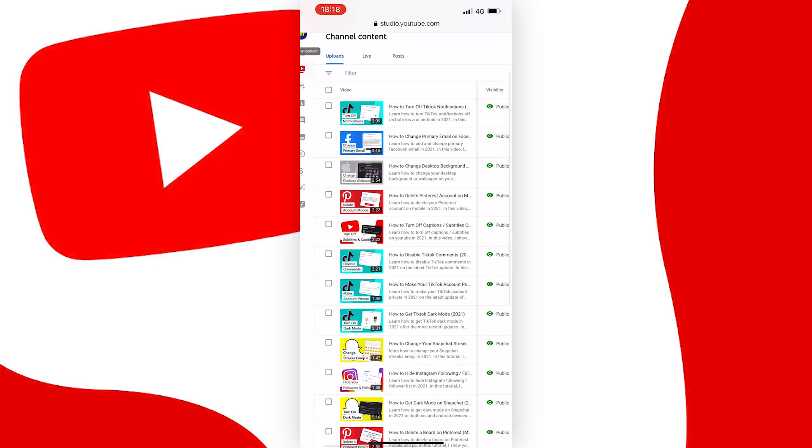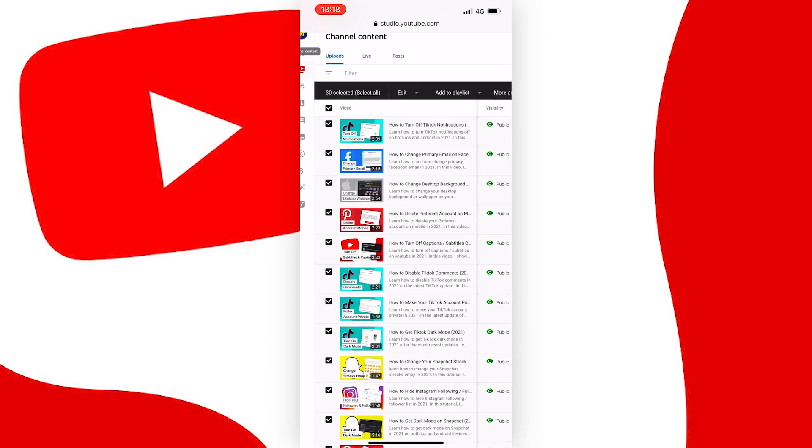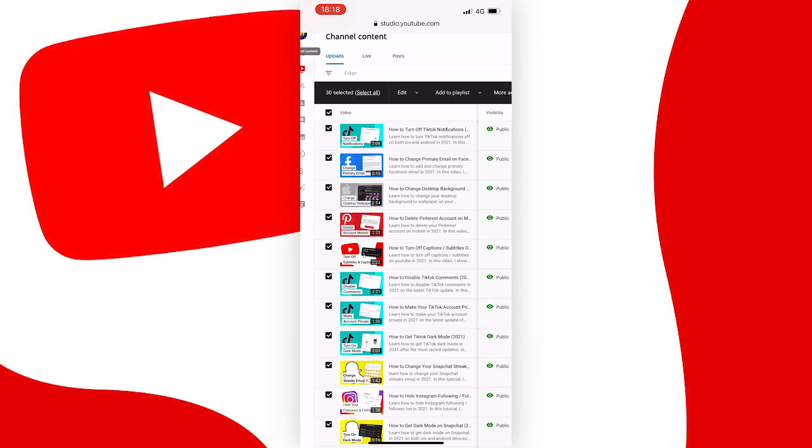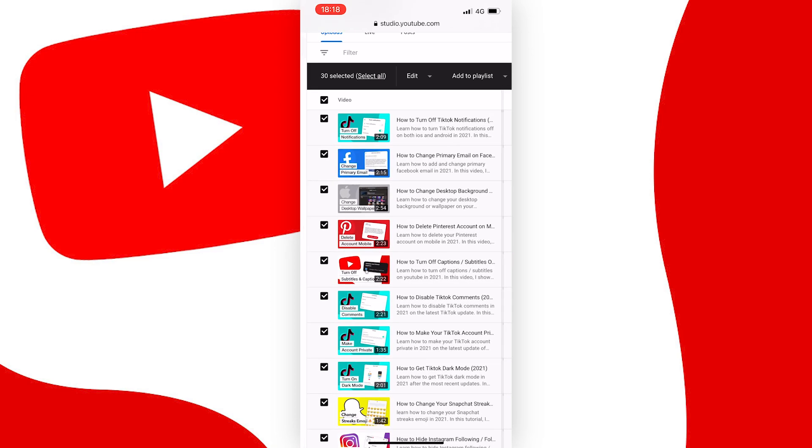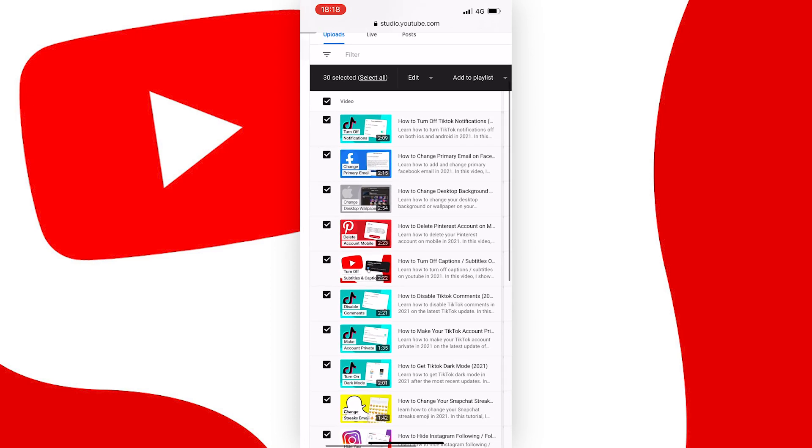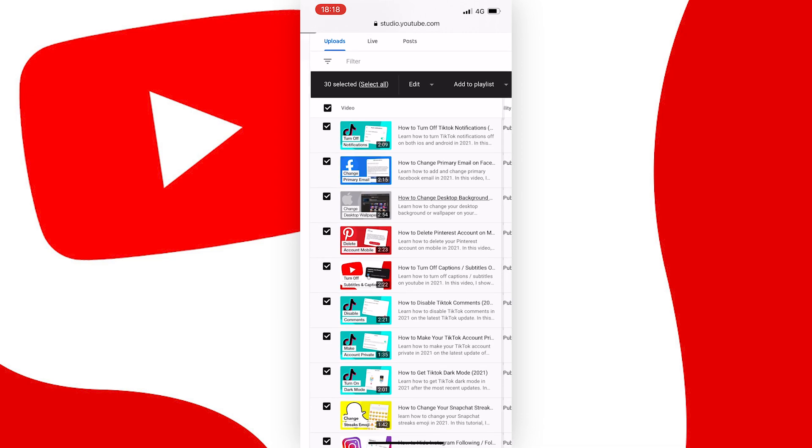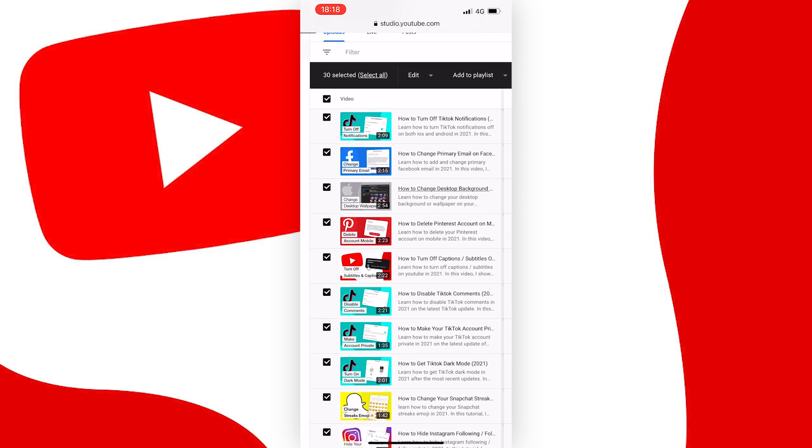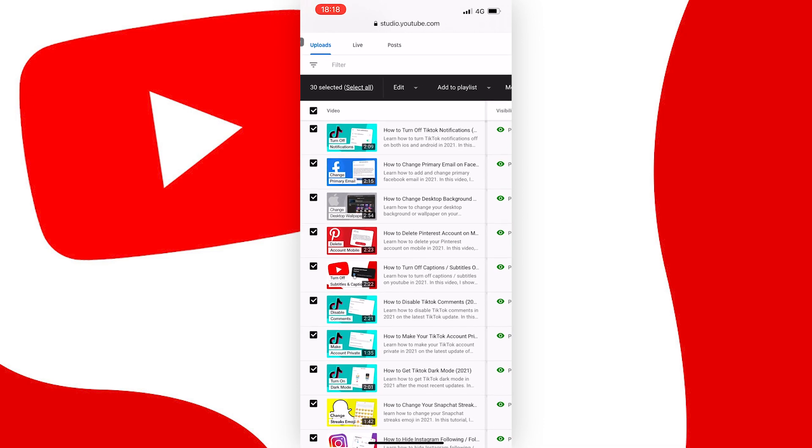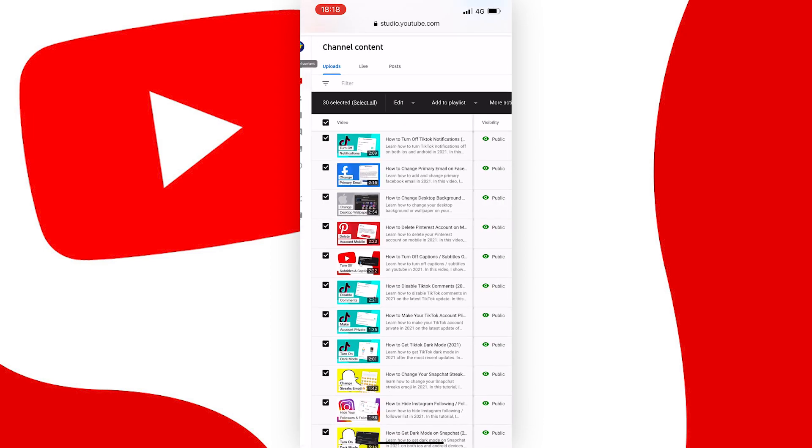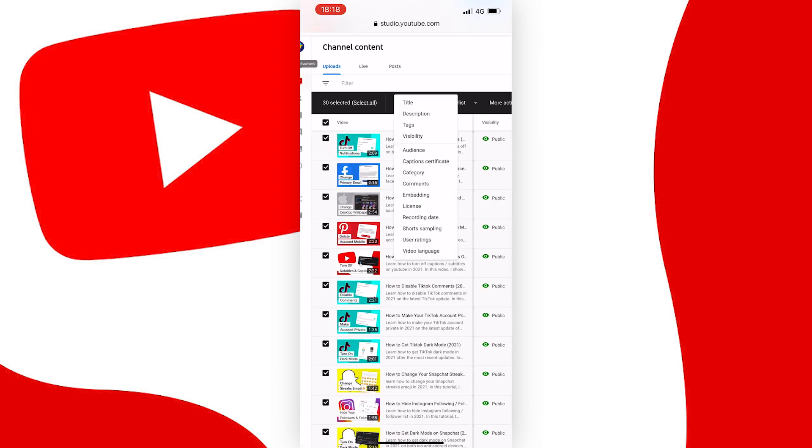From here, go and tap on the checkbox next to video, and all the videos you have made will then be selected. At this point, what we can do is change the settings for every video in bulk at once, by tapping on the edit option here, and then tapping on comments from this list.